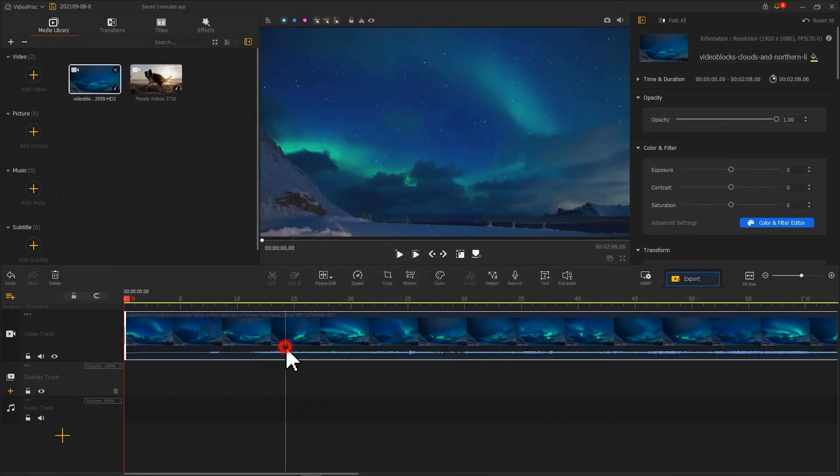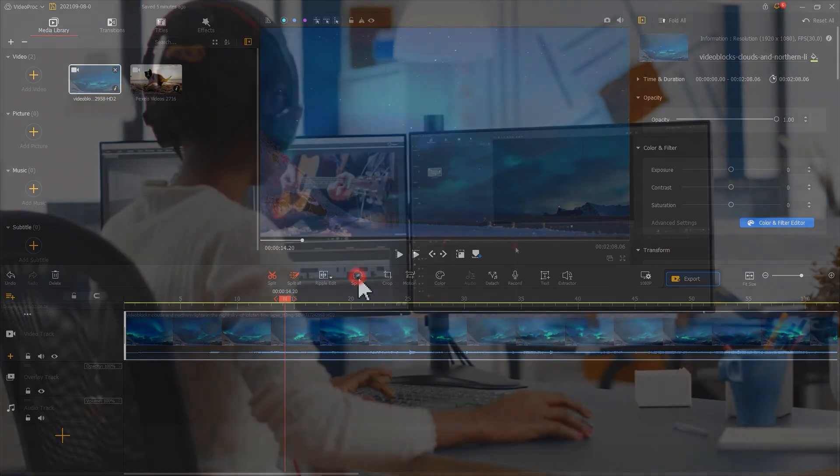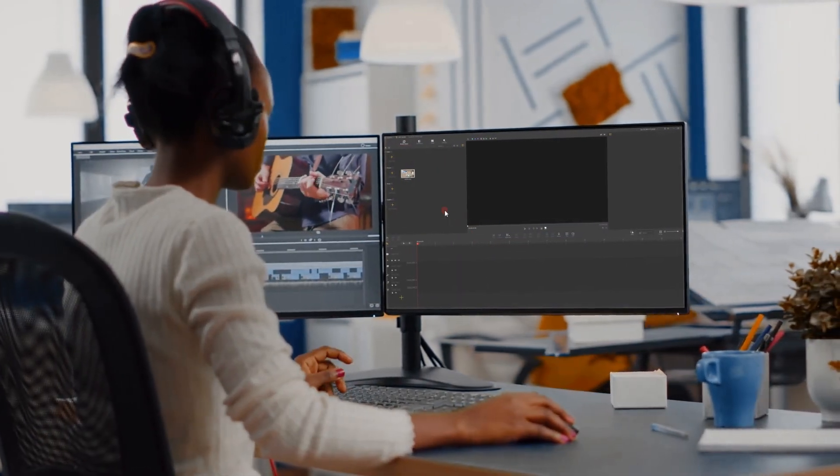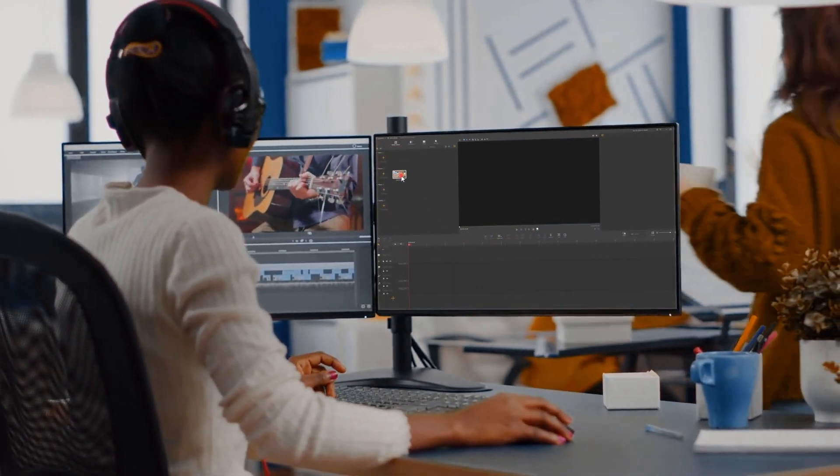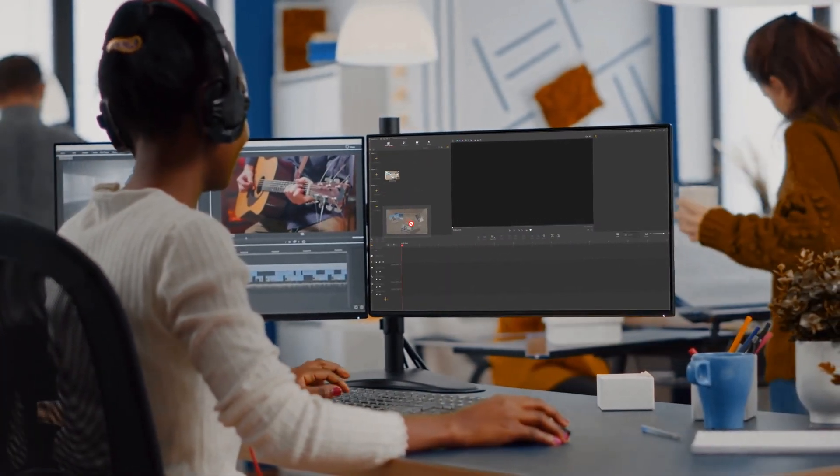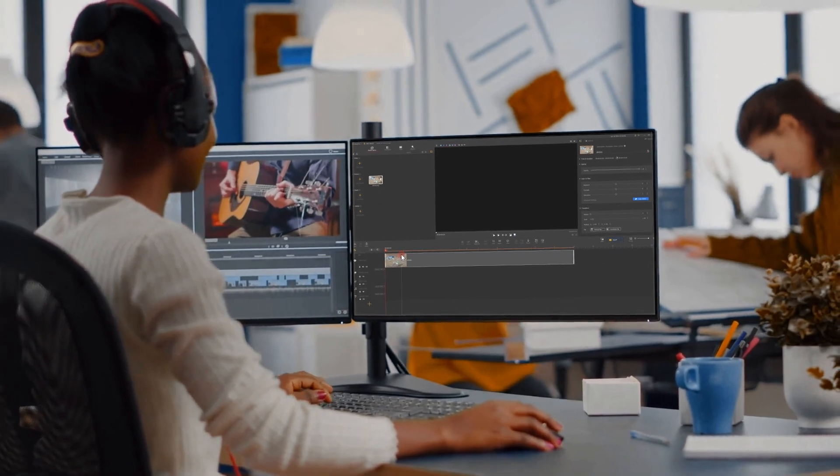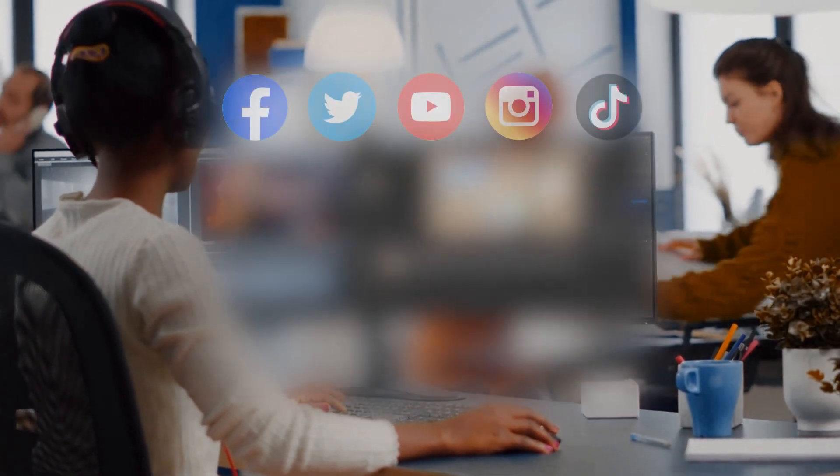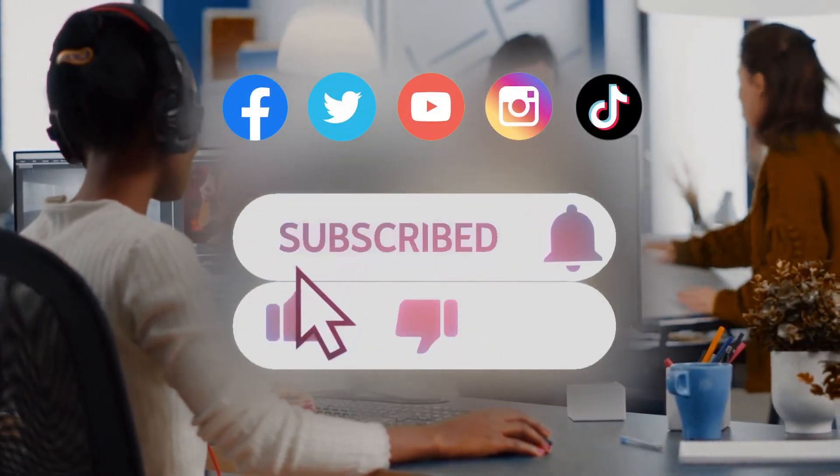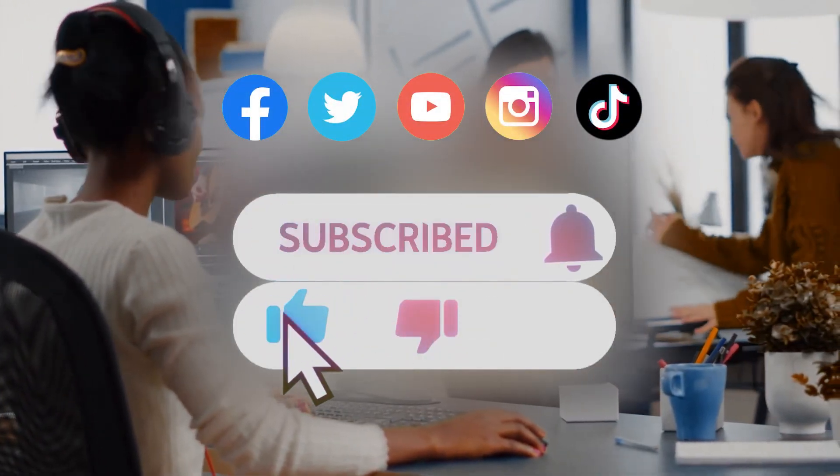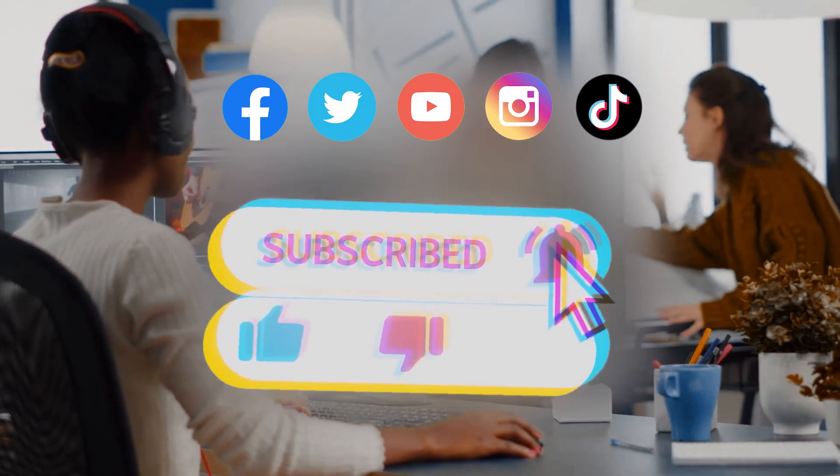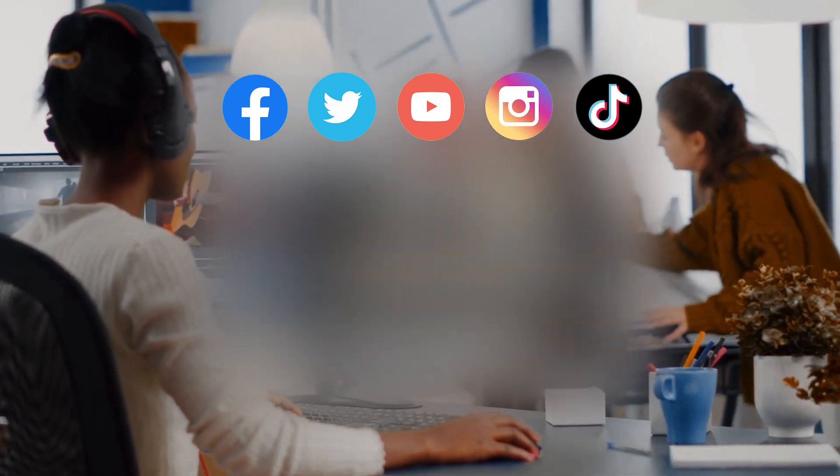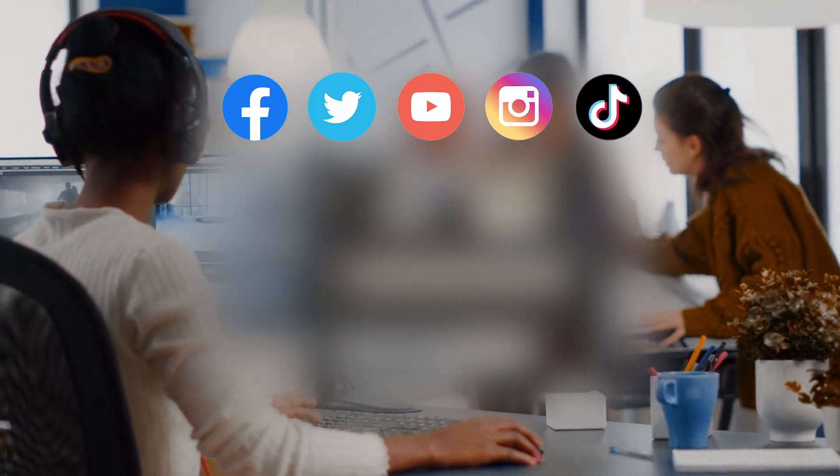All right, now you've reached the end of today's video about how to speed up video in VD Prog Vlogger. I think you've got it. Anyway, don't forget to click the subscribe button to subscribe to our channel if you haven't yet. We will see you soon in our next guide tutorial. Hope you enjoy. Bye-bye.